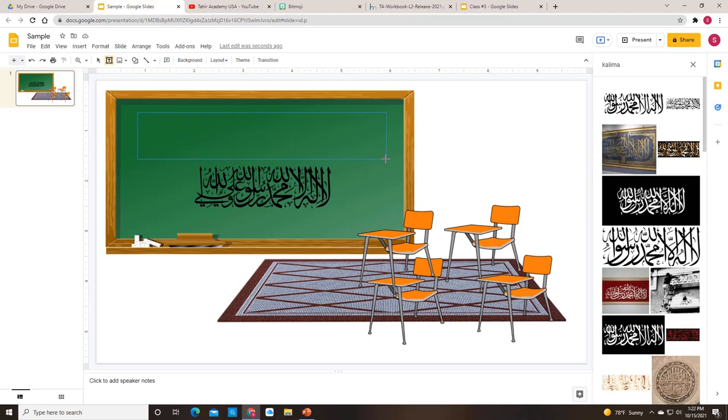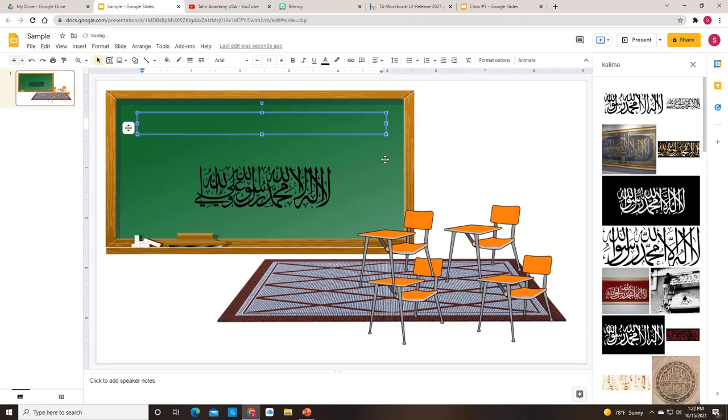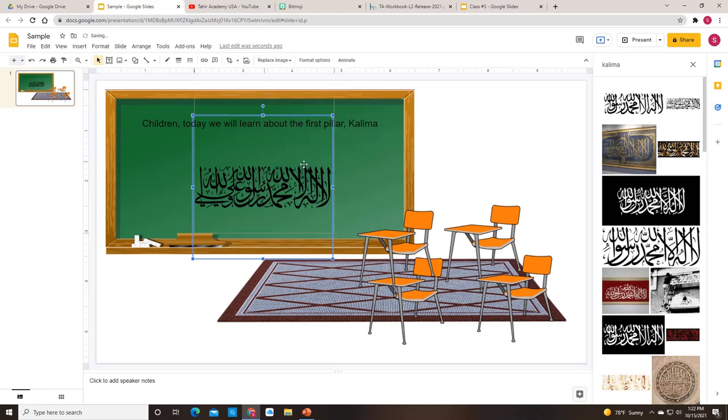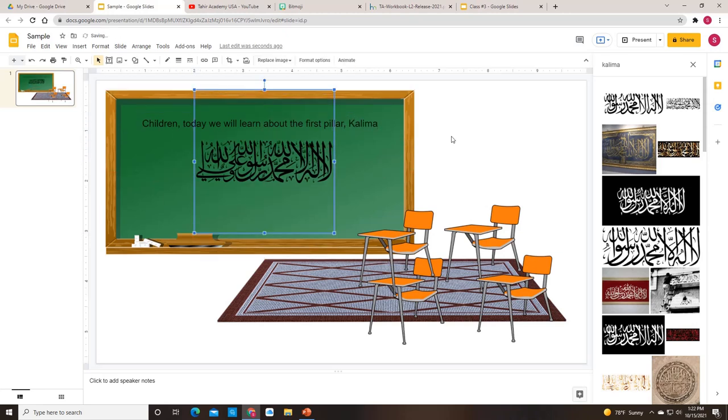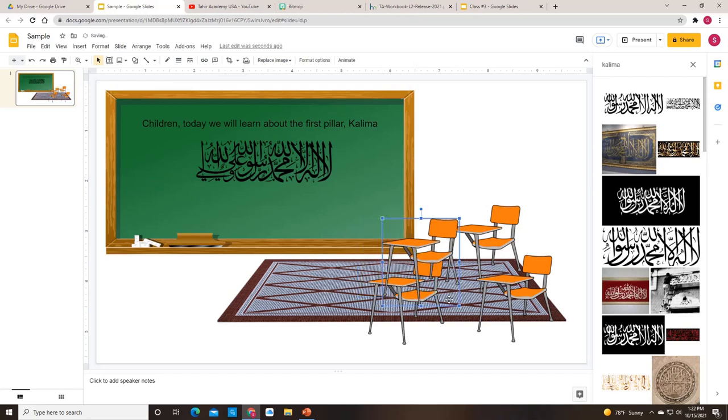So this is a text box right here. Or you can say insert text box. And when these crosshairs come up, you can just draw yourself a text box. So we can say children, today we will learn about the first pillar. And then you can choose to put the translation underneath if you like. You can have a question there for your kids to answer if you like. However you'd like to do it, it's entirely up to you.